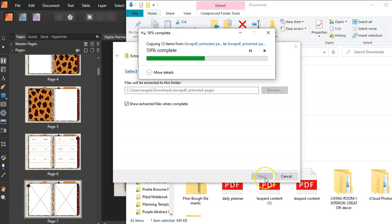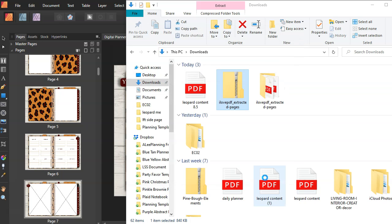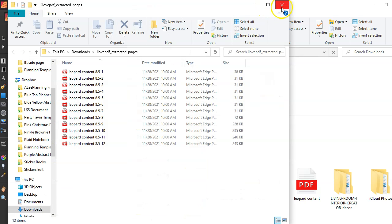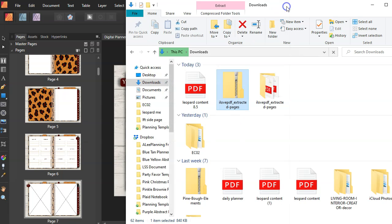Your file should download. And this is what it looks like with all the pages extracted in one folder.